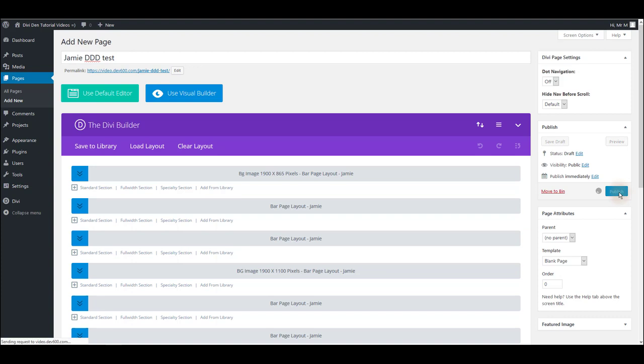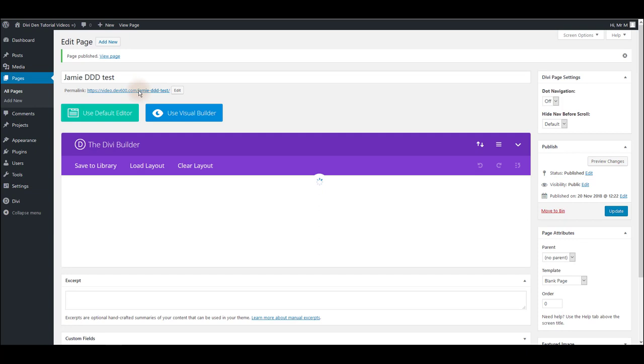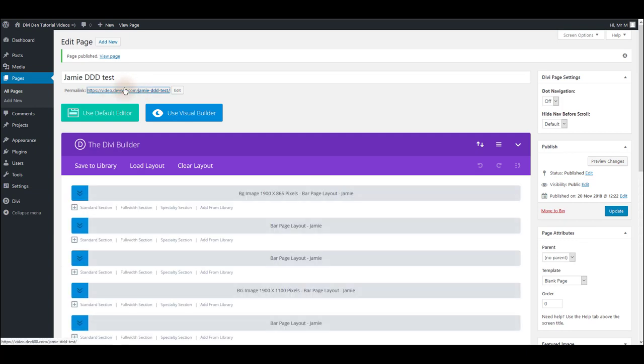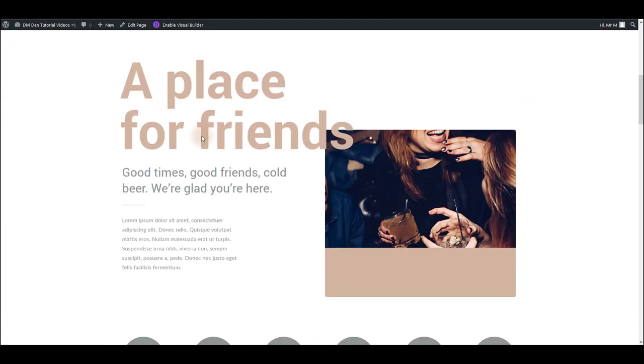Let's quickly test this and make sure that everything works as expected. I have just published the page and let's preview the page, and there we go.